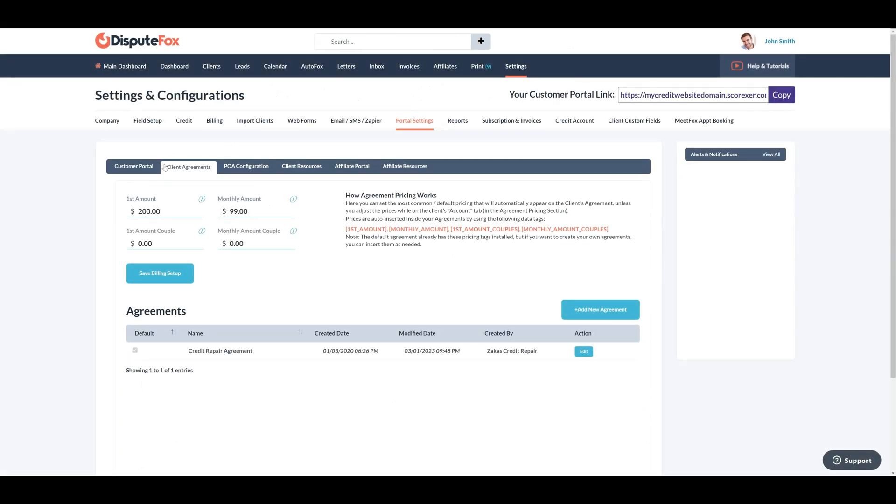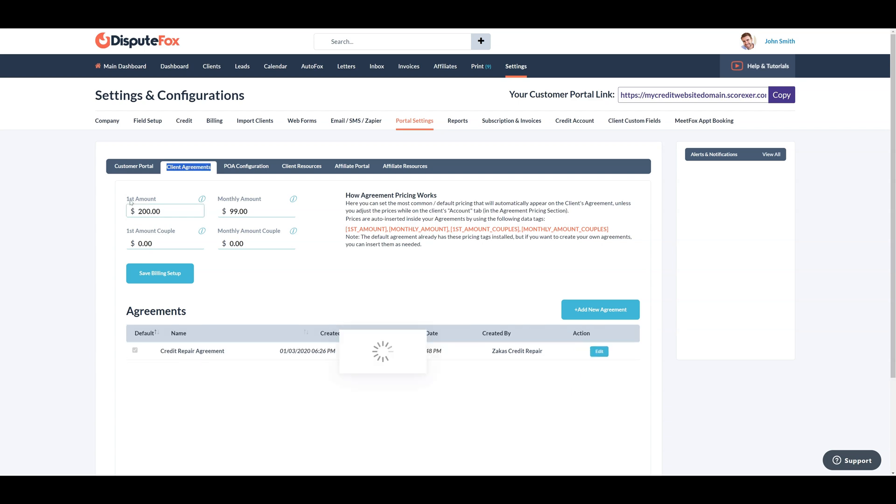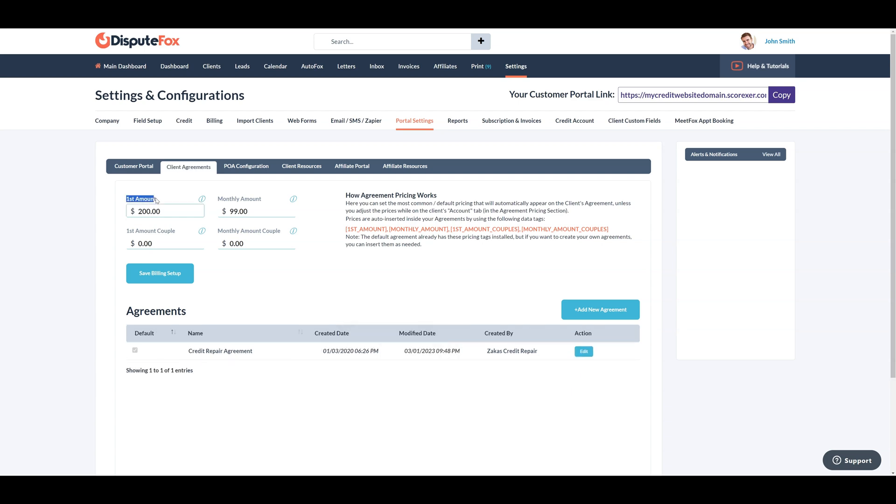Next you can set your default pricing for the client agreement. You will still be able to override these amounts on the client file prior to onboarding them. If you would like to edit the default client agreement, you can do that right here.